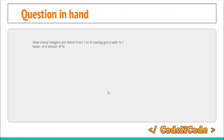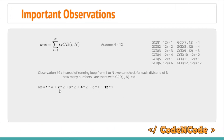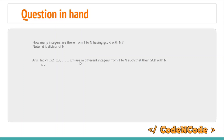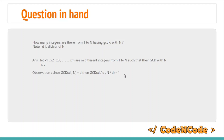The question is: how many integers are there from 1 to N having GCD d with N, where d is a divisor of N? Suppose there are m such integers x1 through xm. An important observation is: if gcd(xi, n) = d, then gcd(xi/d, n/d) = 1. That is, dividing both numbers by their GCD makes them co-prime.